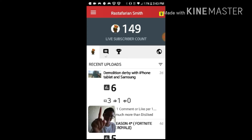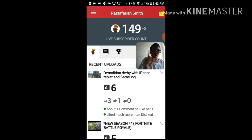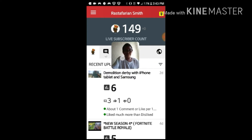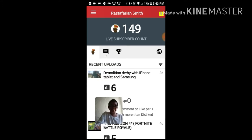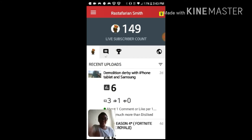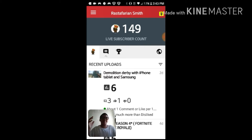The first thing you're going to notice when you open the app is the live subscriber count — it's right up above my head there. It's a live subscriber count so you can see how many subscribers you've gained or lost in a certain amount of time.